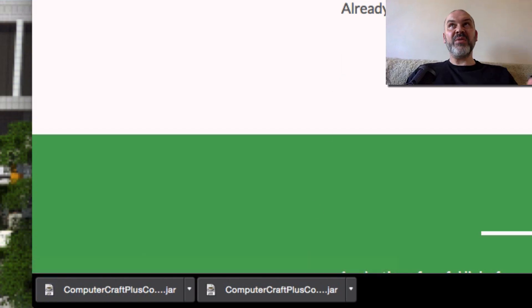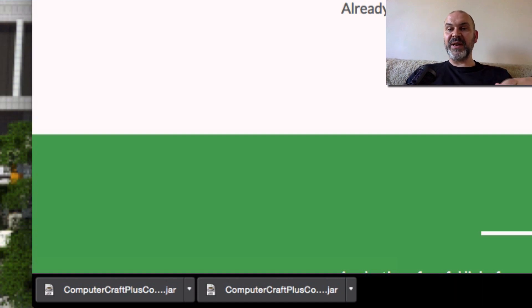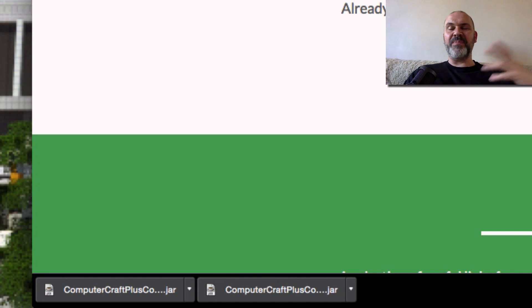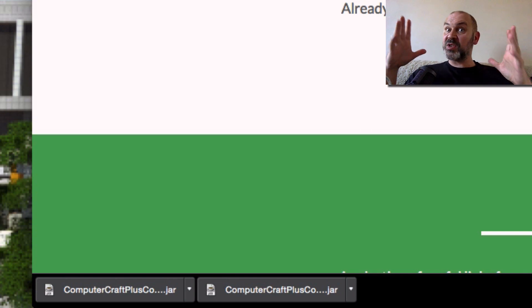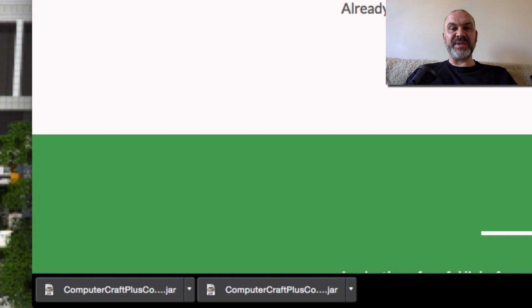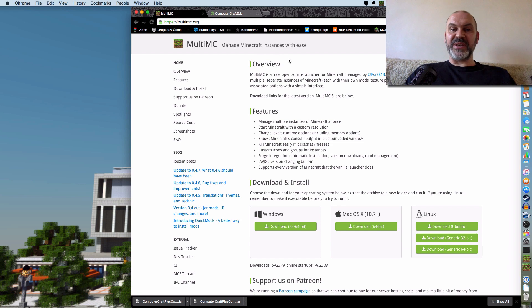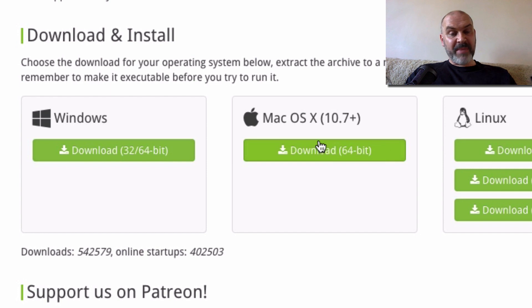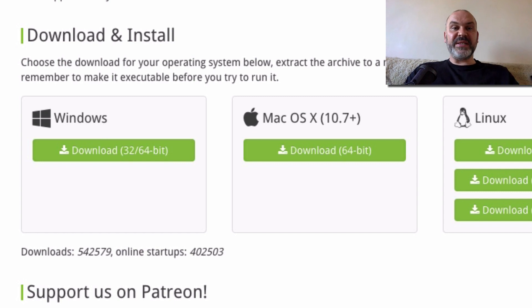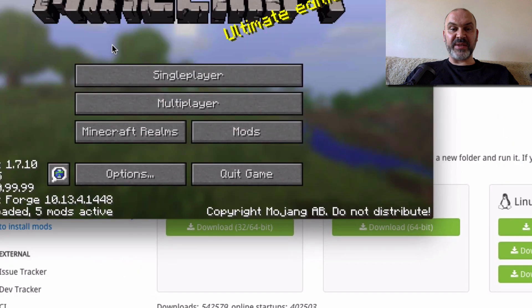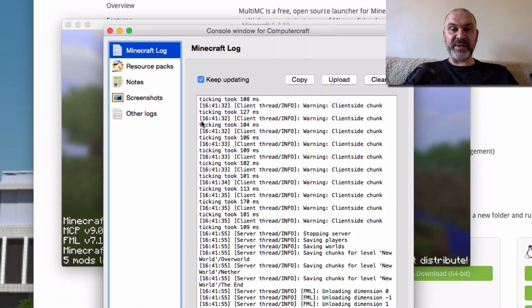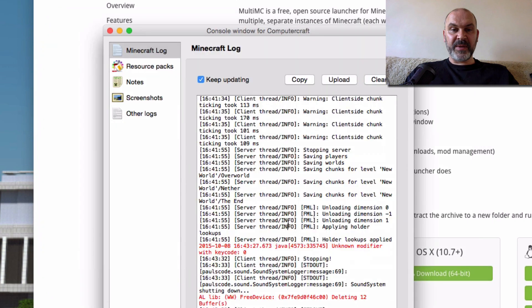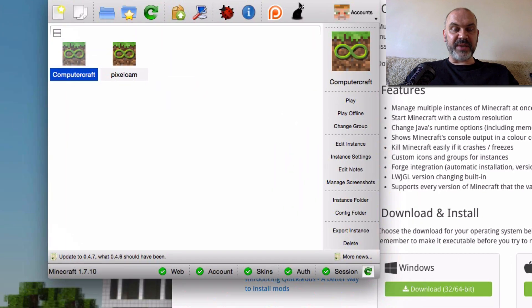I don't like modding my version of Minecraft on my computer because it messes up bits and bobs. So I use something called MultiMC. MultiMC manages Minecraft instances with ease. You can download it for Windows, macOS, and Linux. I'm running macOS at the moment. I've also got a Windows PC upstairs, so it works on both. You download this and install it and it looks a bit like this.